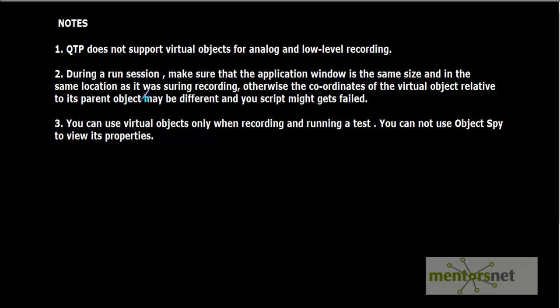And during a run session, make sure that the application window is in the same size and in the same location as it was during recording. Otherwise, the coordinates of virtual objects relative to its parent object may be different and your script might get failed. So this is the important point: you have to keep your application in the same size as it was during recording time, otherwise the coordinates may be different and your script may fail.